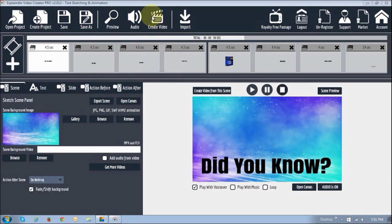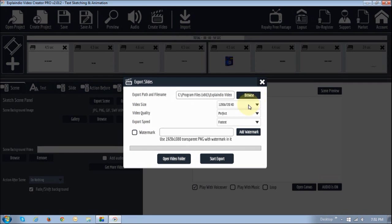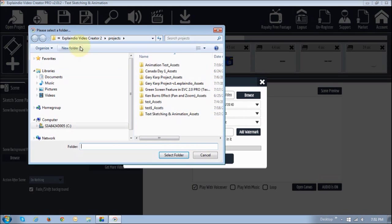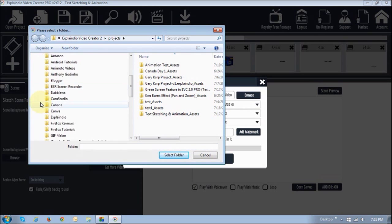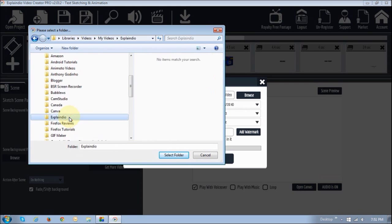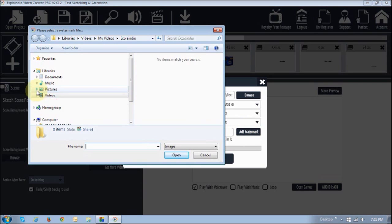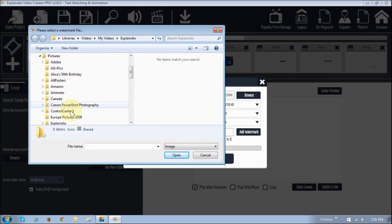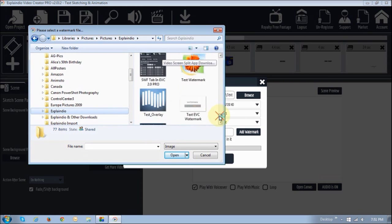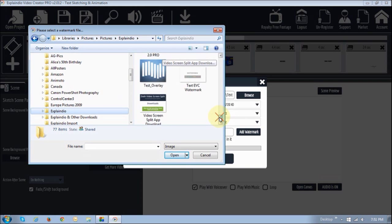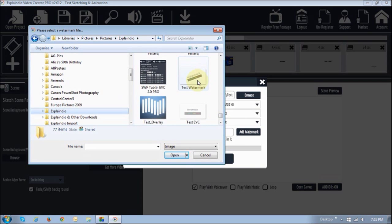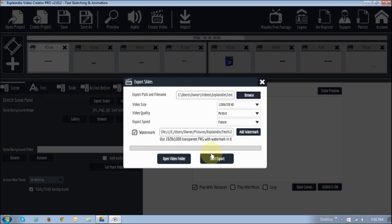What you want to do is click the 'Create Video' button, then choose the folder where you want to save it. I'm going to choose my video folders in ExplainVideo and select the folder. Then in this section right here, just check the 'Watermark' option, click the 'Add Watermark' button, and go pick up the watermark that you saved. Ours is right here — we called it 'test watermark' — and once you've selected it, you will see the file has been loaded into this section.